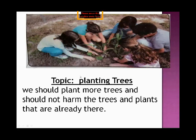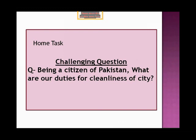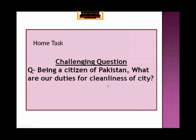This is the end of your activity-based question. Now moving towards the challenging question — you have to do this in your copy and it is also your home task. The question is: being a citizen of Pakistan, what are our duties for the cleanliness of the city? We should keep our Pakistan clean. You have to write five or six duties that a citizen should perform to keep their city clean.